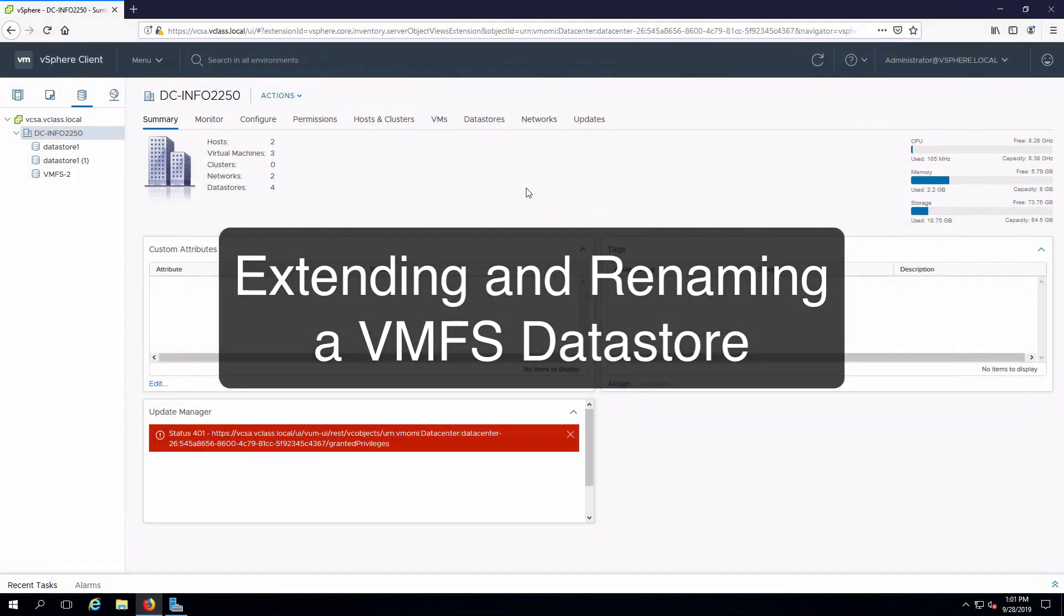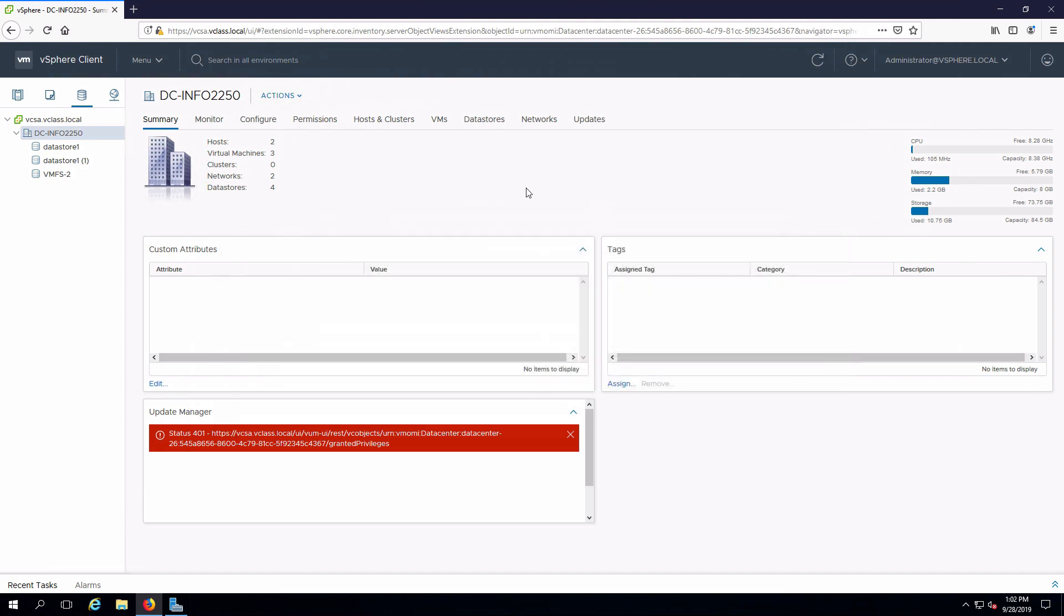Hi everyone and welcome. In this video we are going to extend an existing VMFS datastore and rename it. I'm already connected remotely to my management workstation and I have a session open into my vSphere infrastructure.